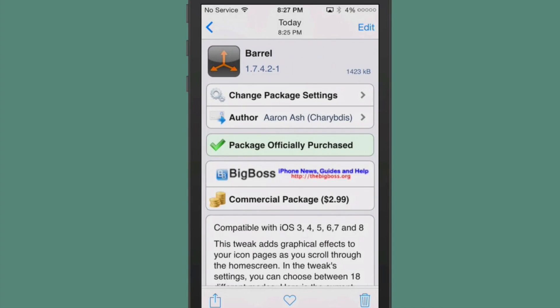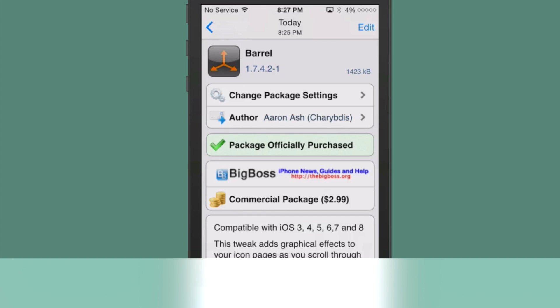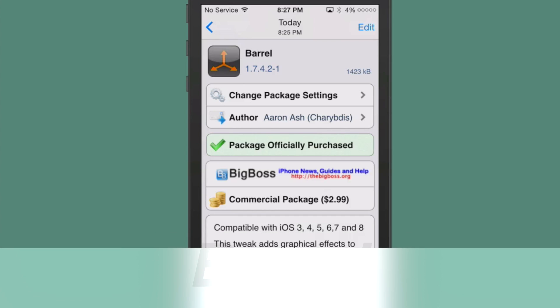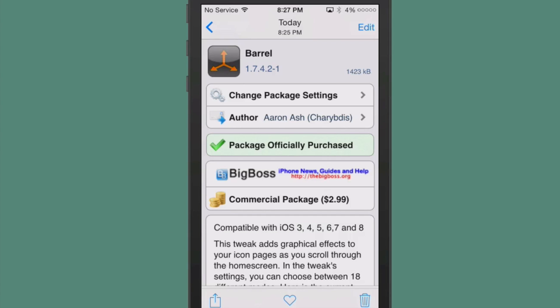Last but not least, this is not free, but I do want to include it because it's just a favorite among everybody. It has been updated to iOS 8. It's $2.99 in the Big Boss repo and it's barrel. Everybody loves barrel. If you remember all those cool animations. But Cylinder does a lot more and it's free. So it's just going to come down to personal preference.